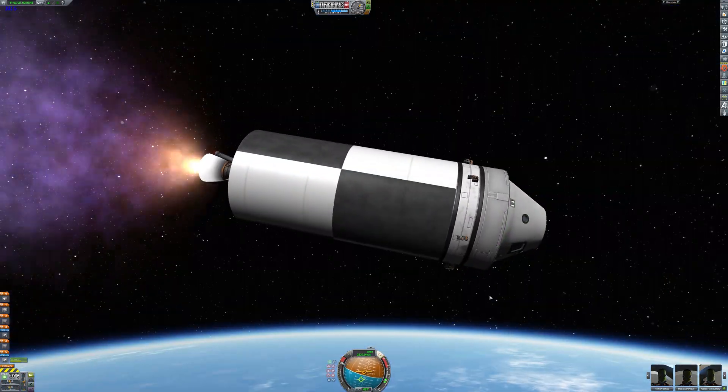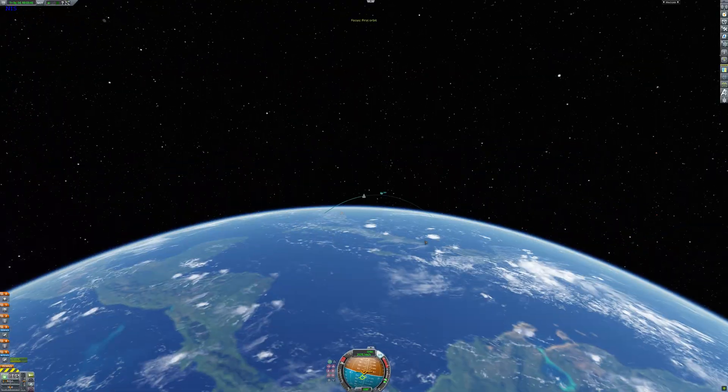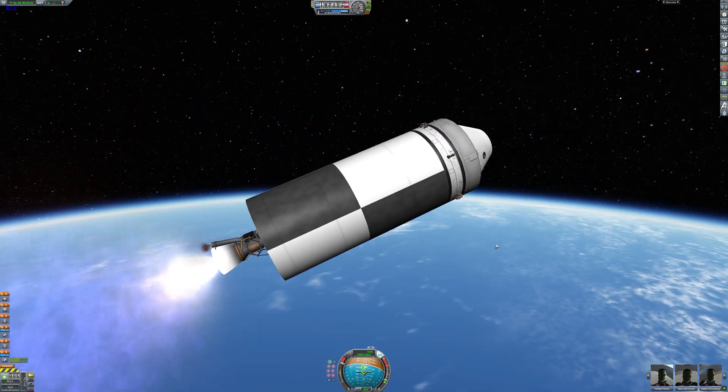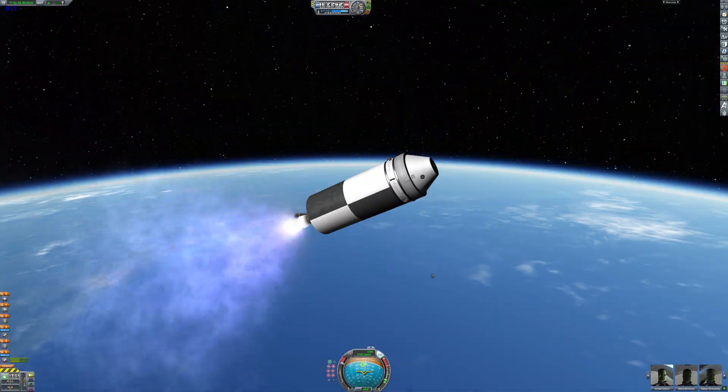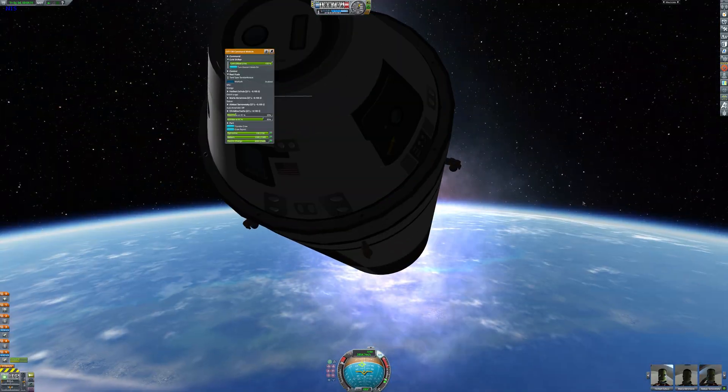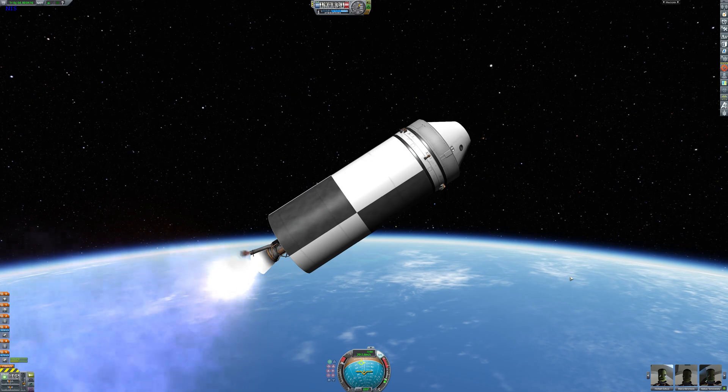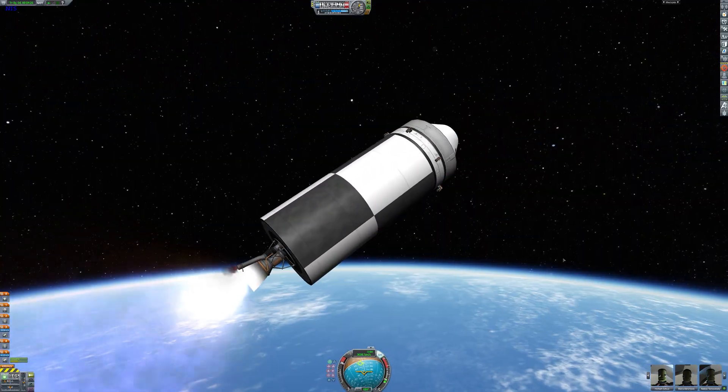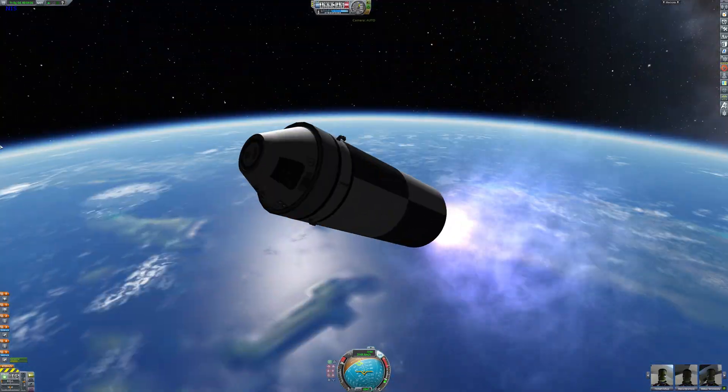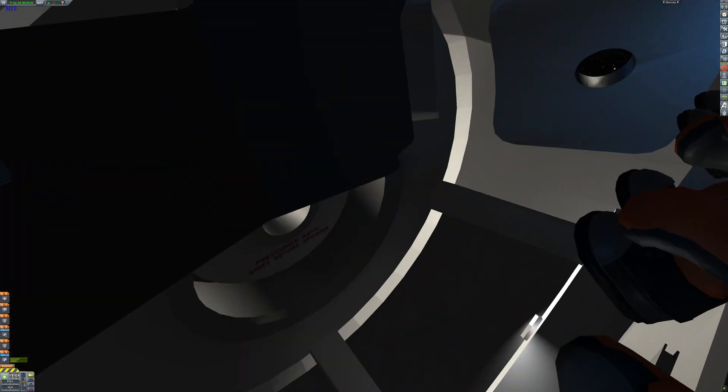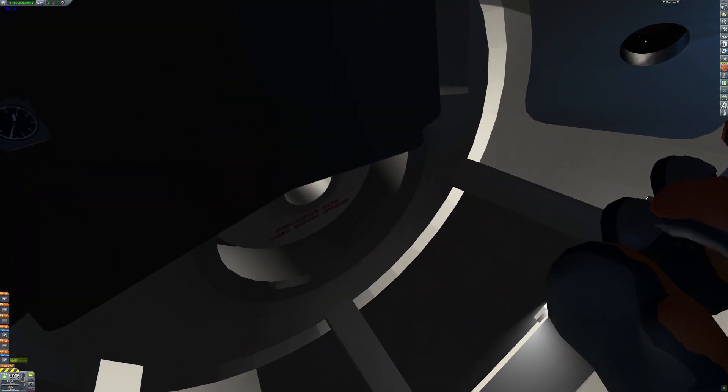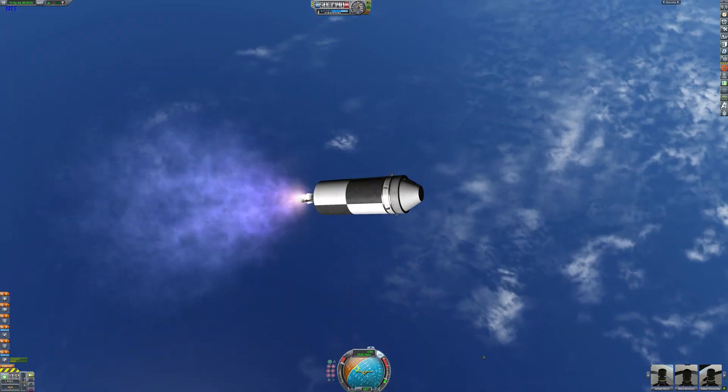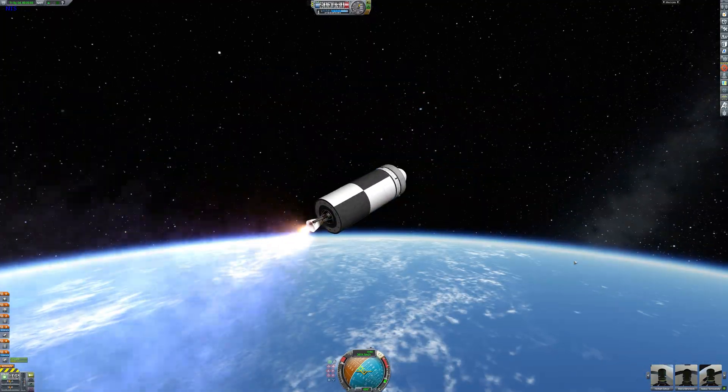The reason why I'm using the twitch engines is because the twitch engines can be reignited infinite times I'm pretty sure, well at least until their fuel runs out obviously. But anyway here we are ascending to orbit. Obviously the ascent to orbit is much slower than it would be doing a Kerbin ascent.